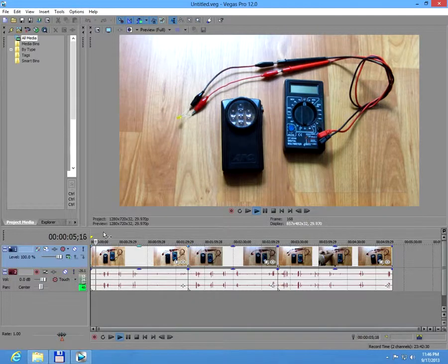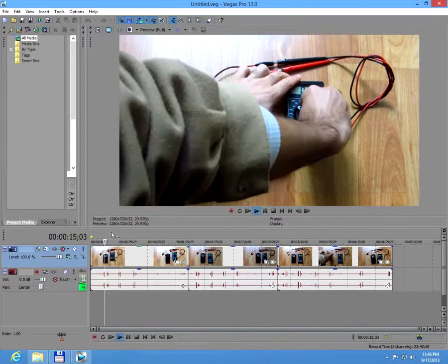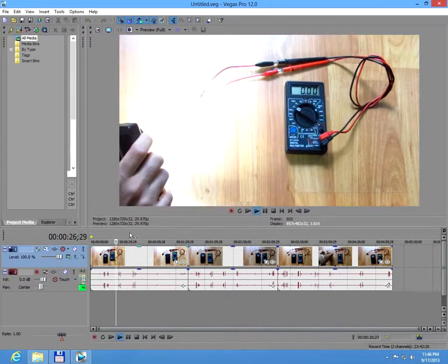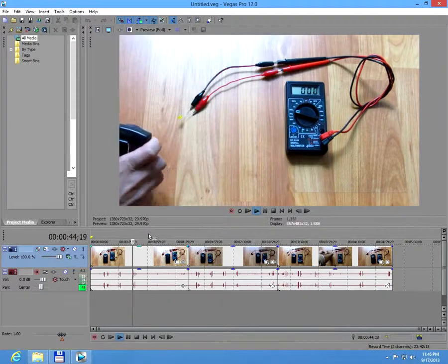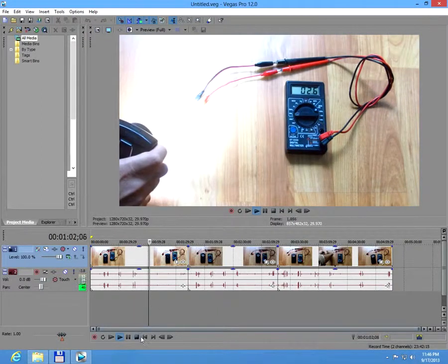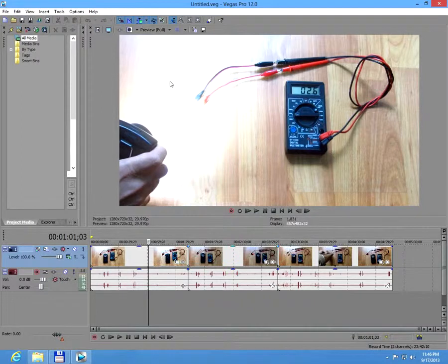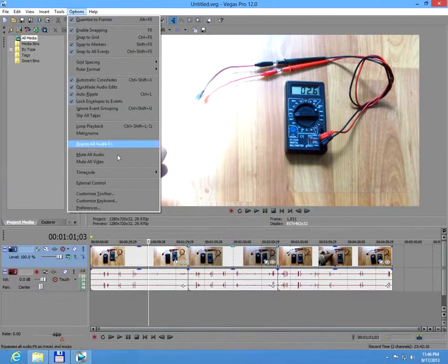So the solution is to temporarily disable the GPU acceleration and restart the program. And it should work. At least it worked for me.